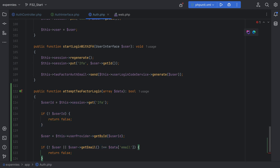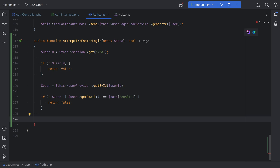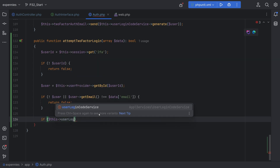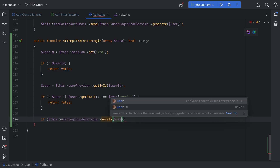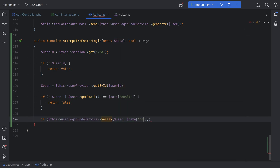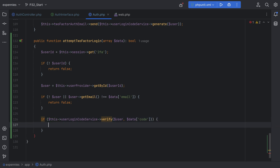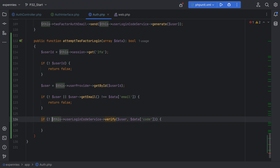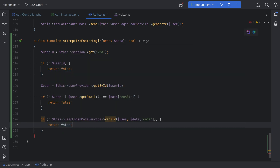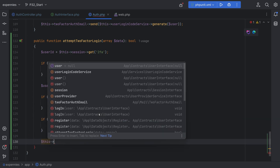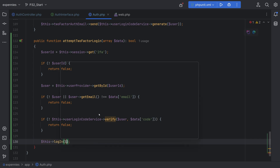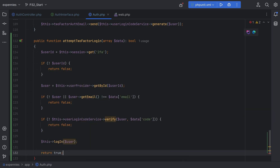The actual code verification logic doesn't need to go in this method — we can extract that into the UserLoginCodeService class we created in the last lesson. So we do: if this->userLoginCodeService->verify, passing the user entity and the code the user entered. If this returns true or false, we act accordingly. If verification fails, we return false. Otherwise, we log the user in using the login method, passing the user entity, and return true.